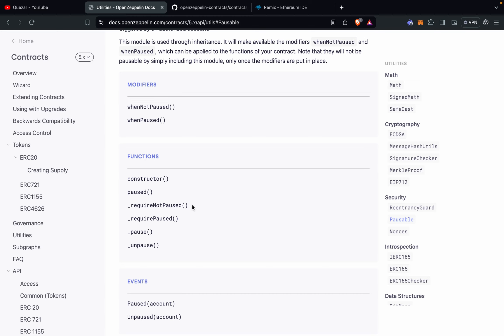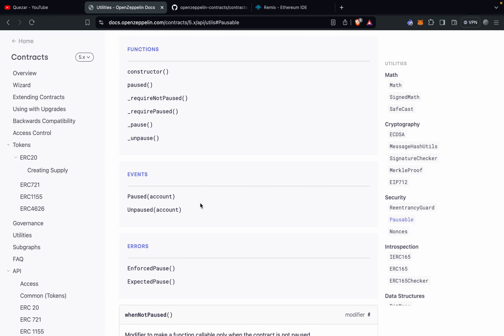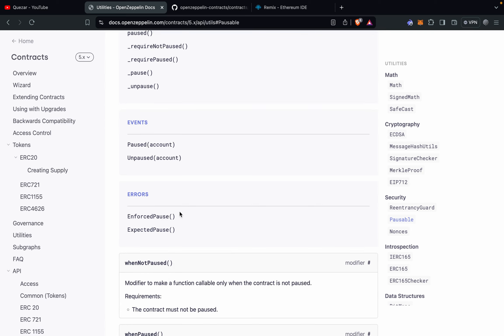requireNotPaused and requirePaused are checks to verify if the contract is in unpaused or paused state before doing any activity. The pause and unpause functions are used for pausing and unpausing the contract. There are also two events: whenever you pause or unpause a contract, the respective event is emitted along with the admin's account address.